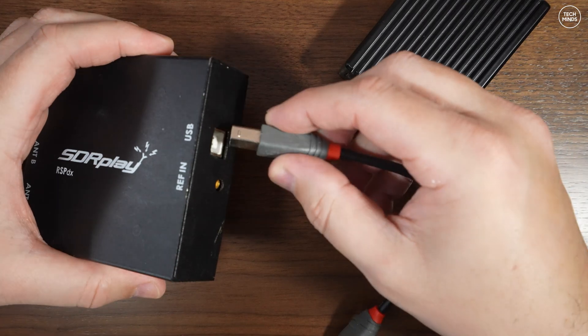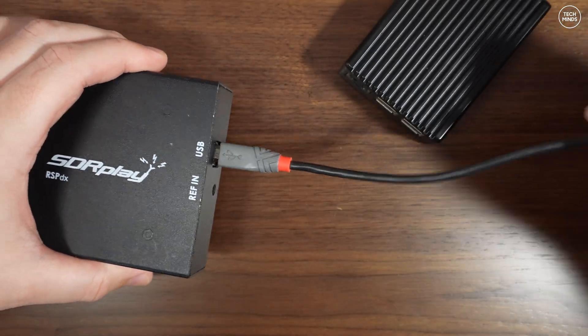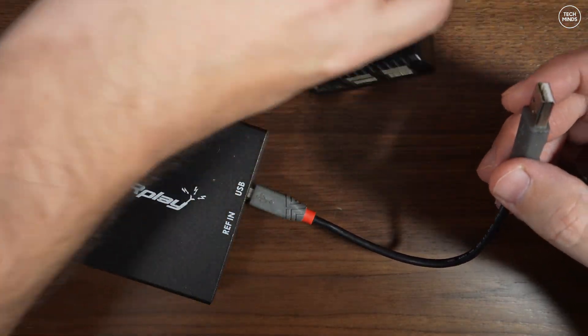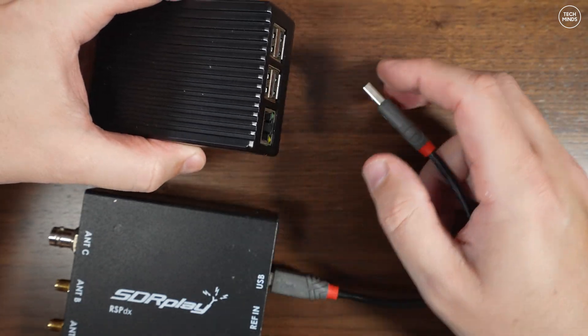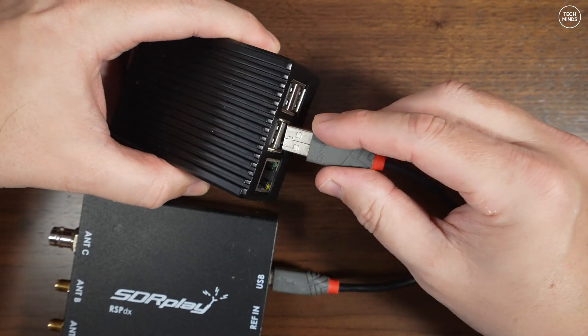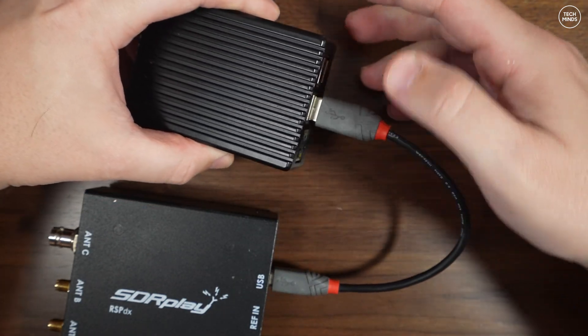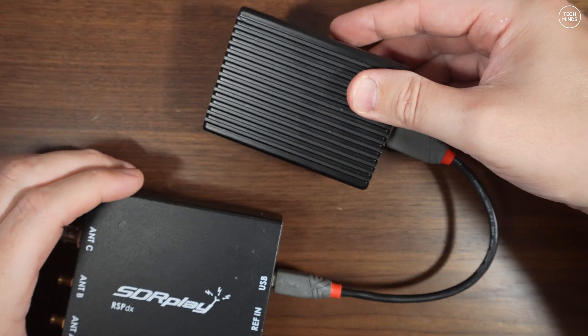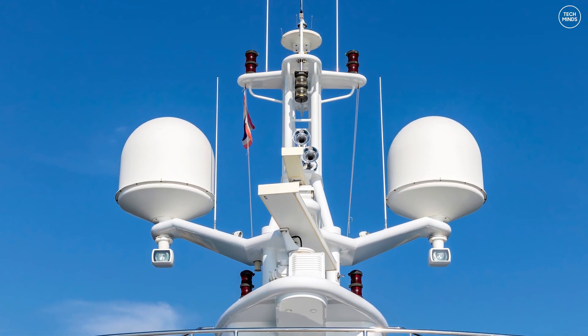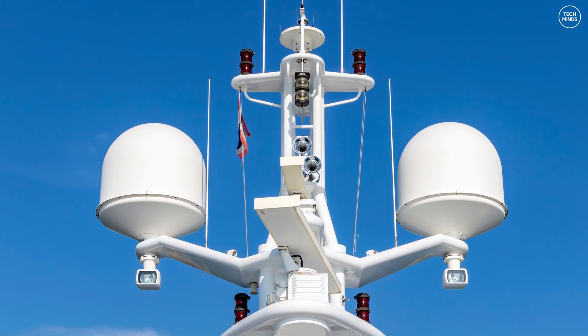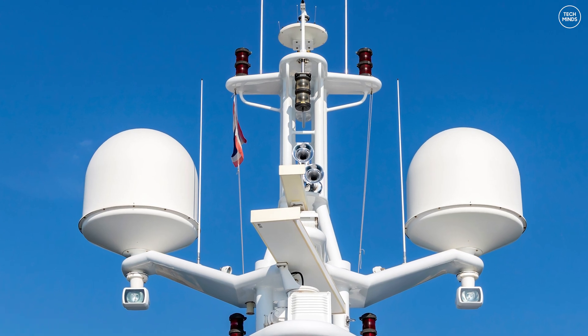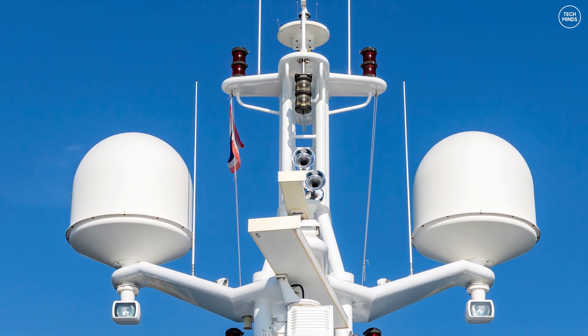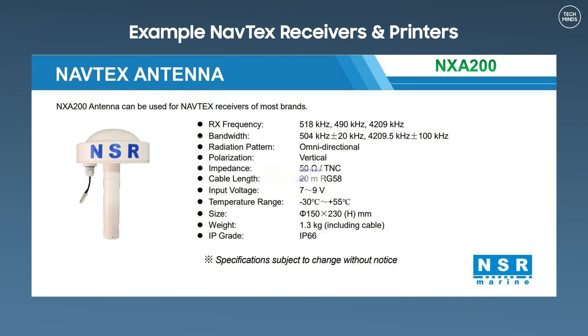The hardware that I'll use here will be a Pi 4 and connecting the Pi to an SDR Play receiver is as simple as using one USB cable. Here I'm using the RSP-DX from SDR Play. You will need an antenna and for this test I'll be using my outside wire antenna. For those of you that will use this on a boat I suggest either making or purchasing an antenna designed to be used with those NAVTEX frequencies.